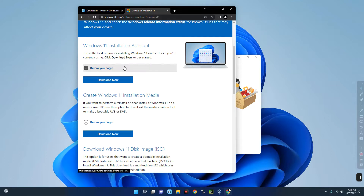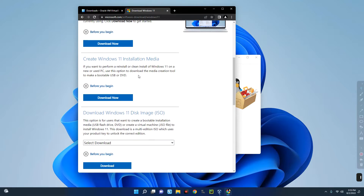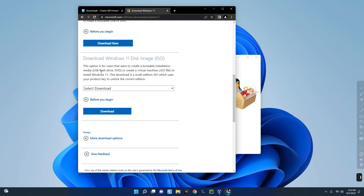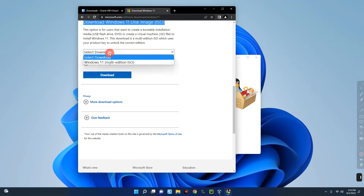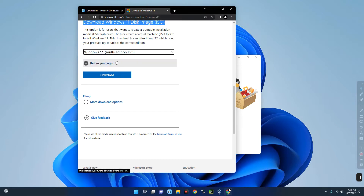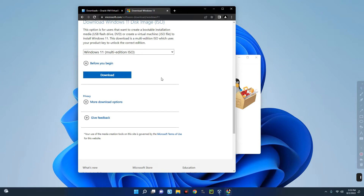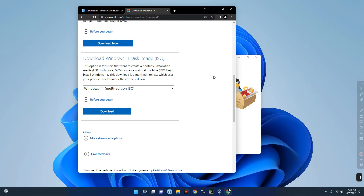We won't use the Installation Assistant since that's for a normal PC or bootable disk. Instead, use the option that says 'Download Windows 11 Disk Image ISO.' Select Download, then select Windows 11 Multi, and click Download. The file is over 5 GB so be prepared for that. I already have it downloaded so I don't need to download again.